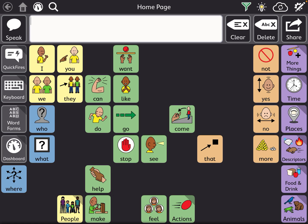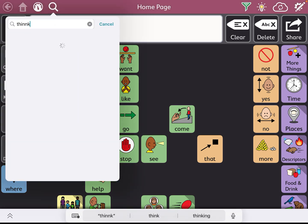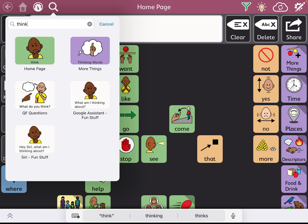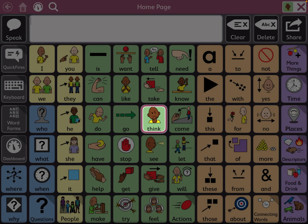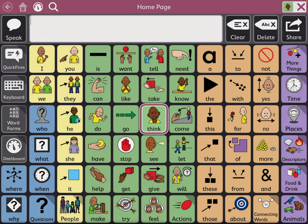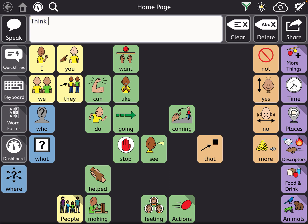For example, if I were to search 'think' — which is one of my hidden words — you'll see that it's going to show you where it is as if you had nothing hidden. When you find it, it'll show 'think,' but then it will disappear and you'll realize, hey, I did want that visible.